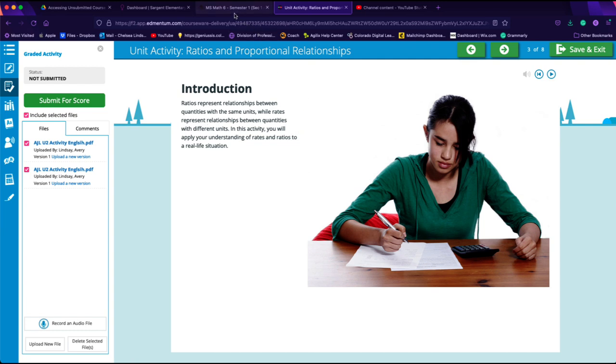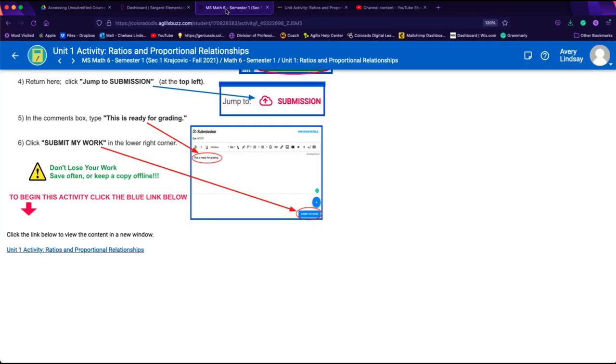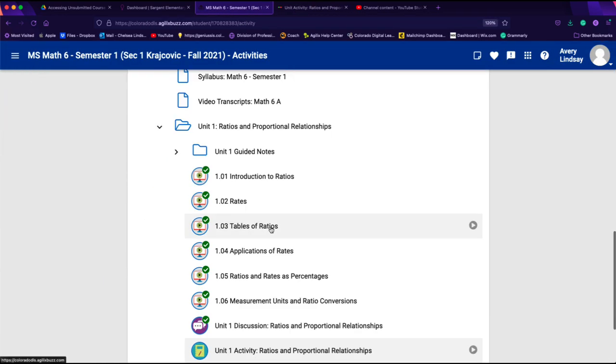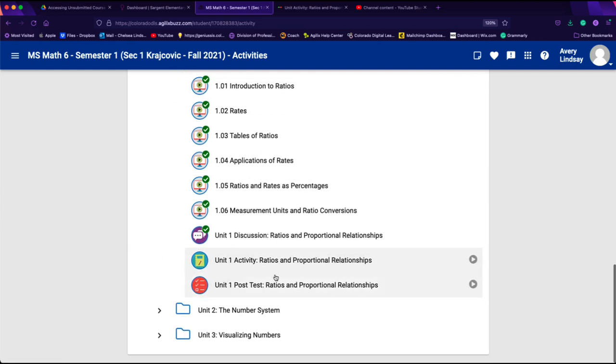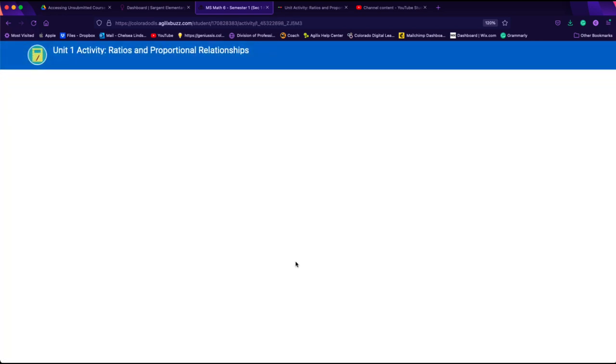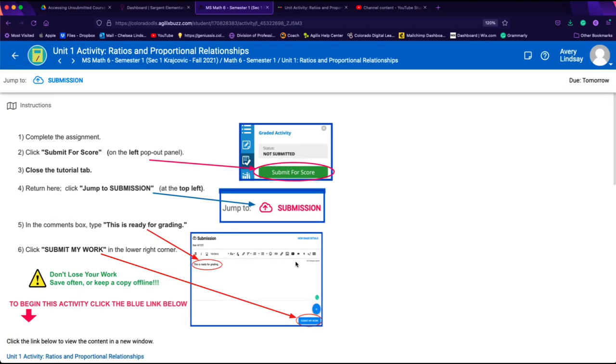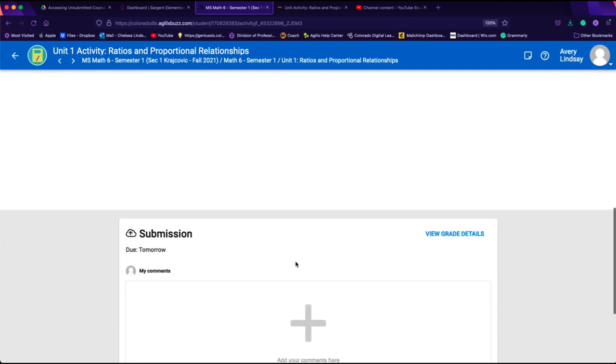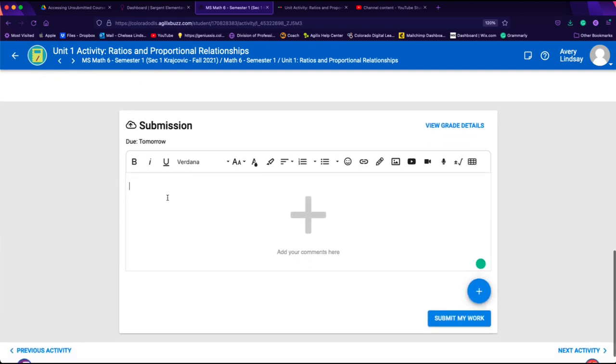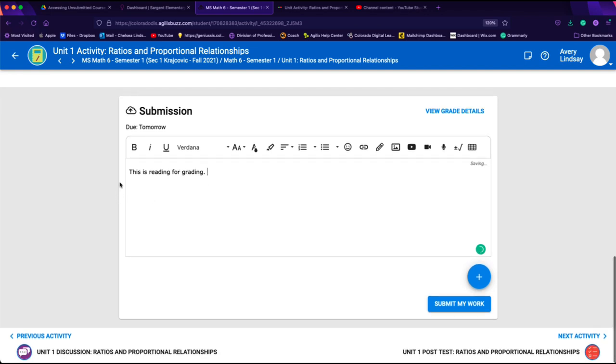We're still not quite done. We need to go ahead and come over to our Buzz tab right here, click our back arrow from where we accessed this item, come to that item inside Buzz and scroll down to this box right here, and select 'this is ready for grading.' This part right here is what alerts your instructor to the fact that you have something ready for grading. Once you type that into this comments box, you will click submit my work and your teacher will be notified.